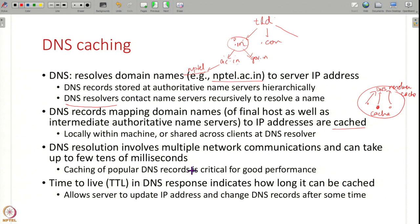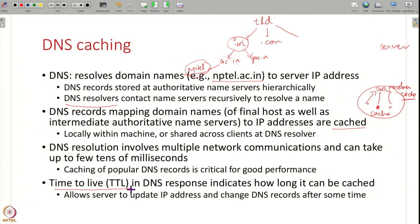Caching is very critical for DNS because resolution involves multiple network communications and can take tens of milliseconds. The question comes up: what if an IP address is updated but you have an old value in your cache? That is why DNS responses include a time-to-live (TTL) field — the server sets this saying the IP address is valid for so long, after which you must redo the resolution and fetch the latest DNS record. This TTL field allows DNS records to be updated after some point of time.